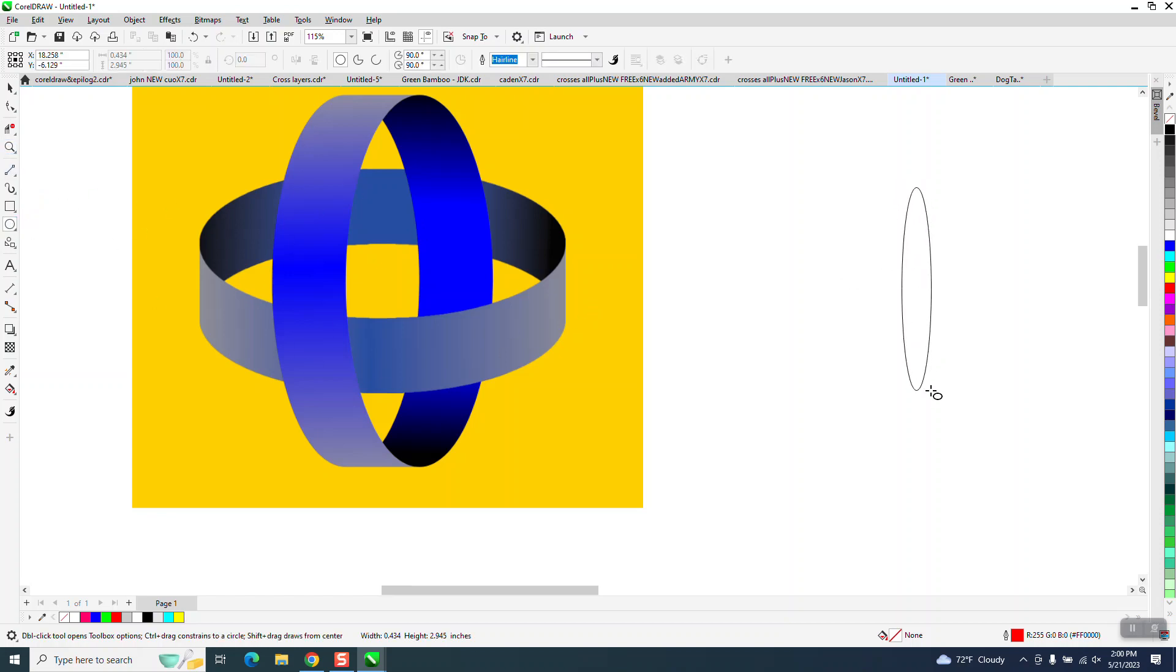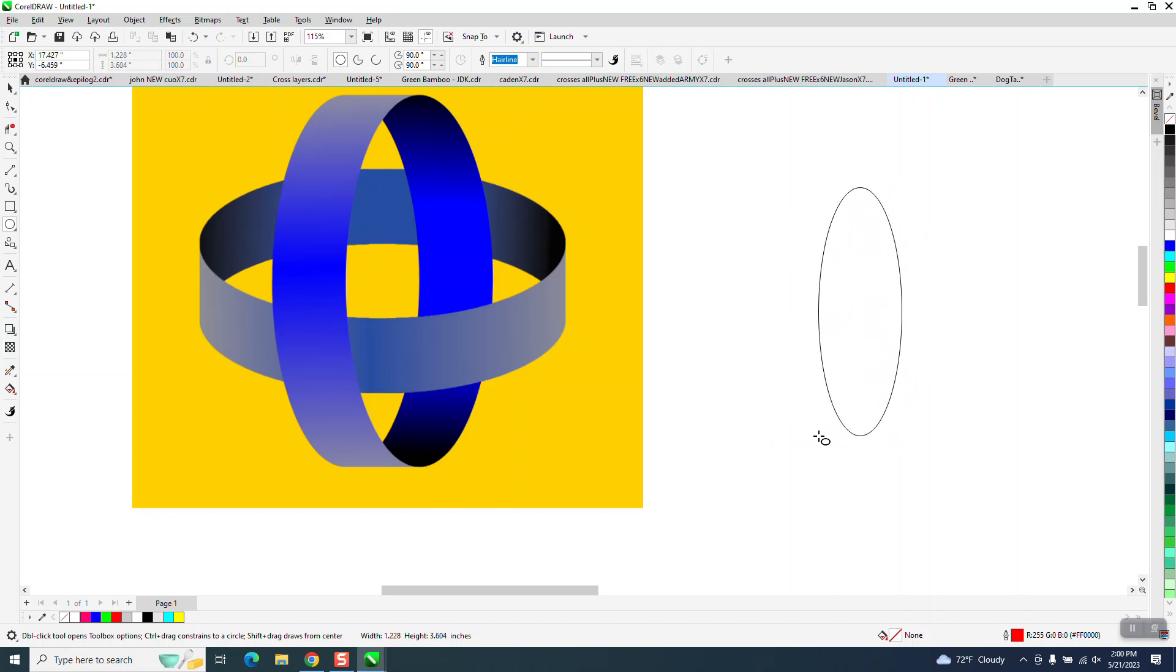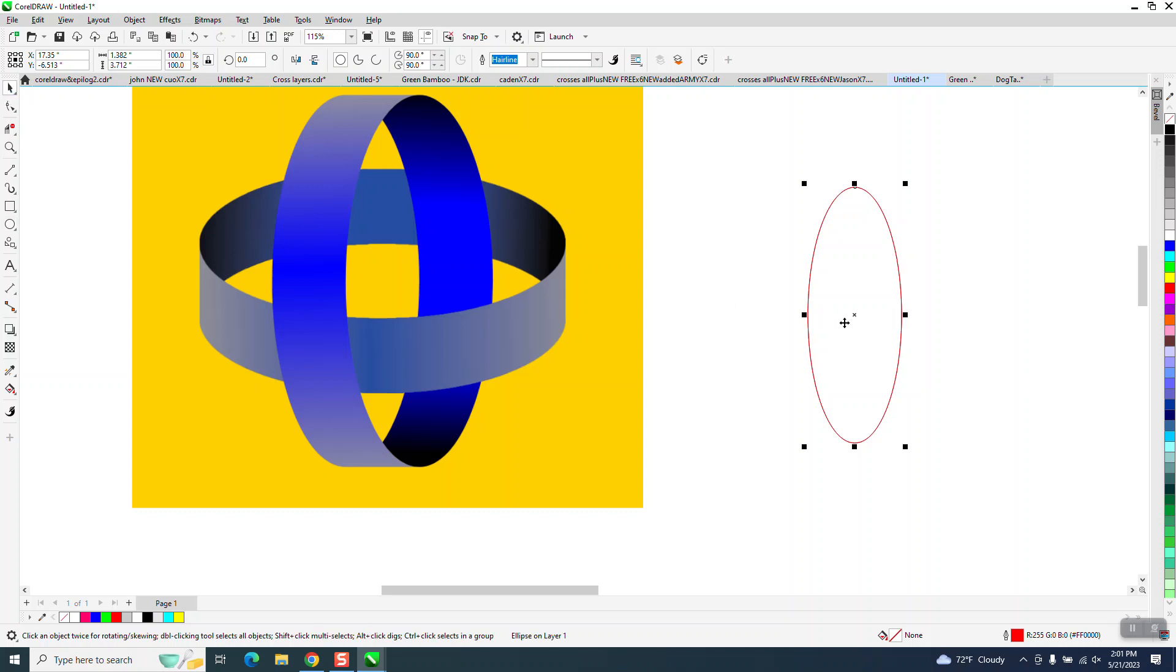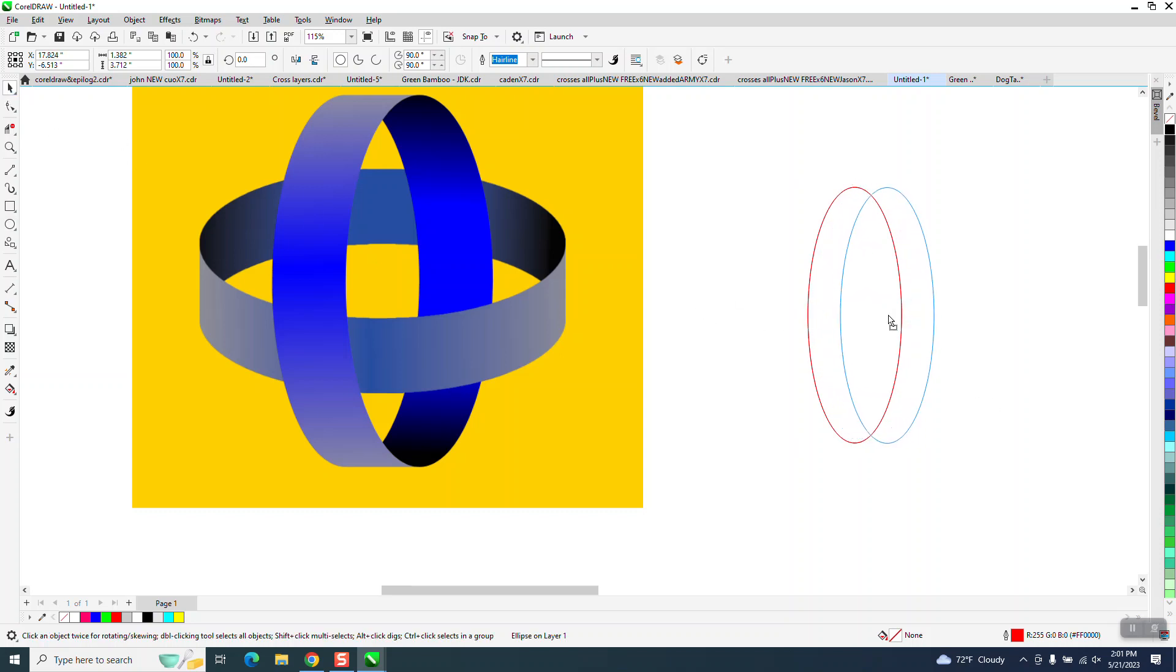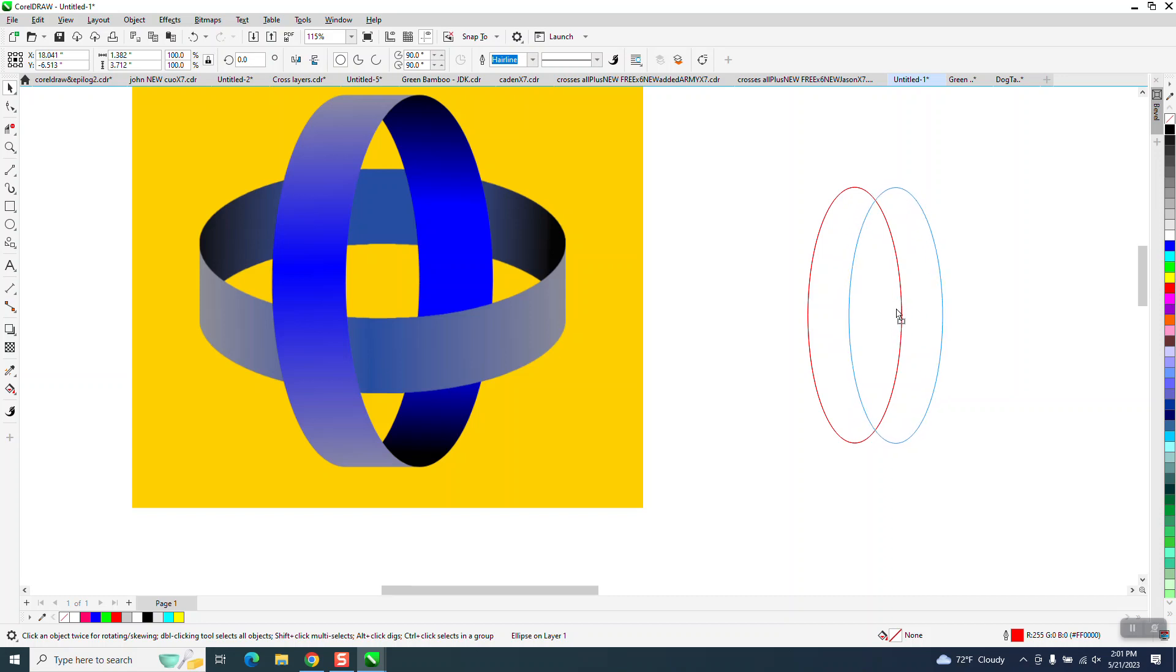I'm going to take an oval. I'm not holding down the control button, so I'll get a pretty good size oval. I'm going to hit the plus key on the keyboard and move it over, holding down the control button. The control button is going to limit my movement.